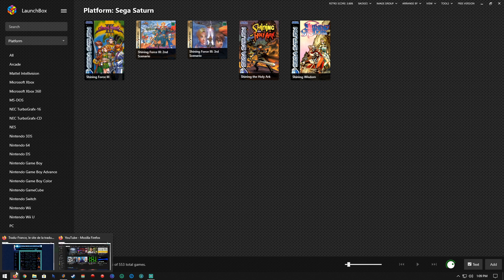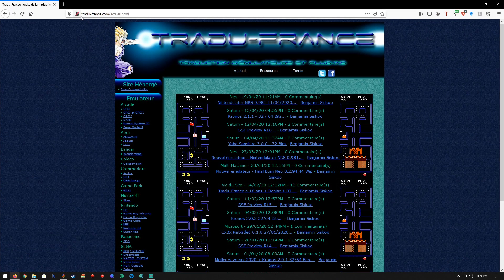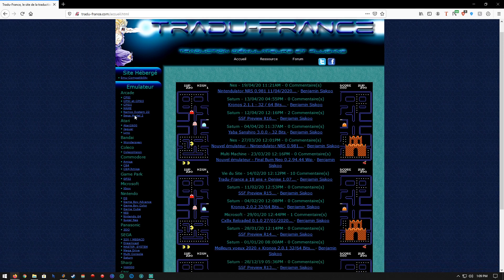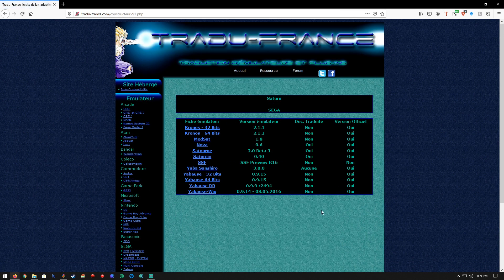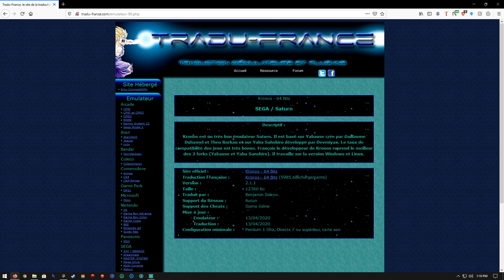Let's open up Firefox and go to this website — I will provide a link in the description. The site is in French but it's very easy to navigate. Get the emulator selection bar and go down to Sega Saturn. This page has a list of available Sega Saturn emulators but we're going to focus on Kronos, 64-bit version 2.1.1. I was using 2.0.6, so let's get that downloaded.